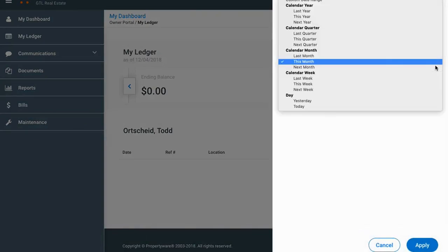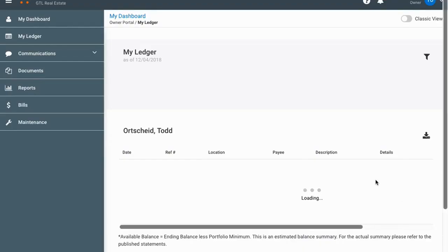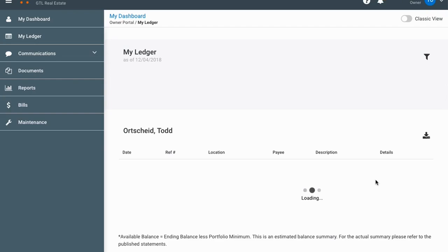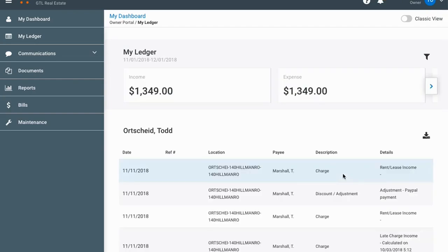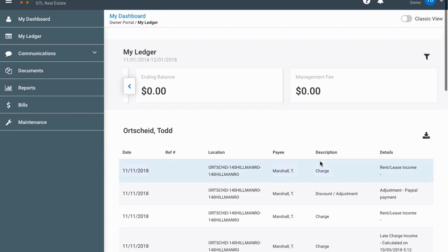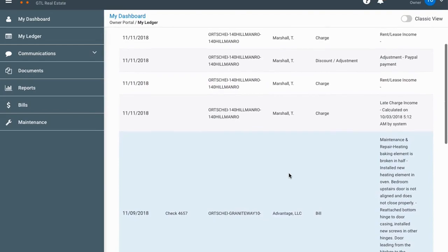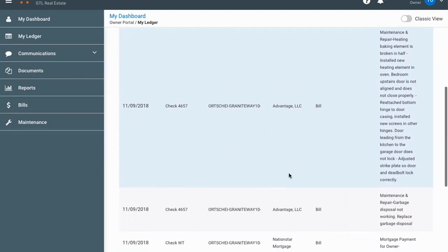The little filter button up here lets you change the period of time the ledger covers. If you want to see last month, just click on that and apply — it'll take a second to calculate. Then you can see the information for the previous month, including income, expenses, and ending balance. This is my own account so my management fee is zero, but normally you would see your management fee listed there.